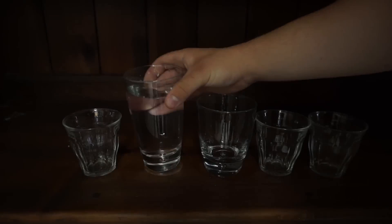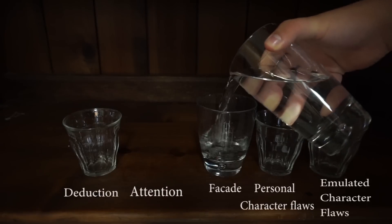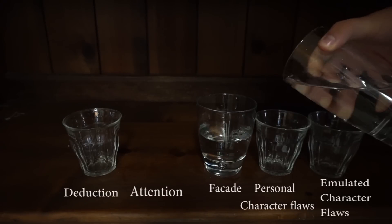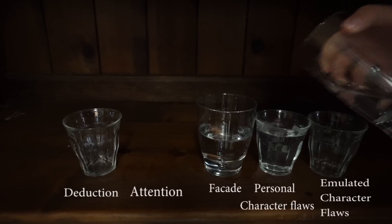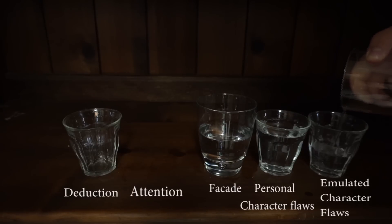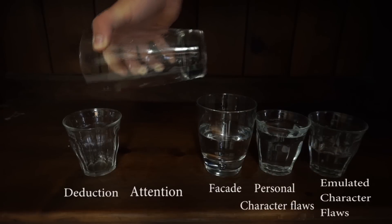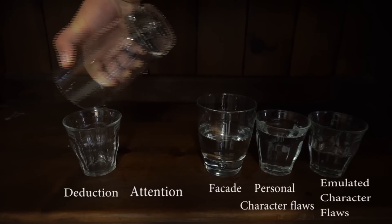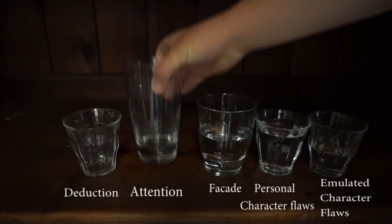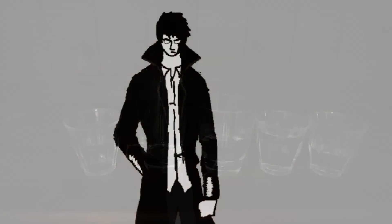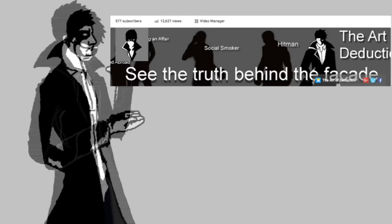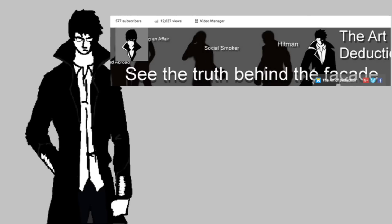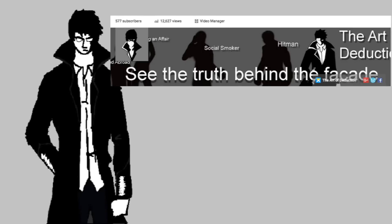So, not only do you have to deal with focusing on keeping up a facade, and your own individual weaknesses, but now also the weaknesses of the personality you are trying to emulate. All things you would have to divide your attention to, instead of focusing on making deductions. Our motto here at the art of deduction is, see the truth behind the facade. If you didn't know that, it's on the banner now. So, why would we want to create a facade for ourselves, if we are those who value the truth?